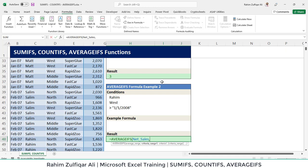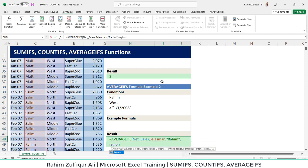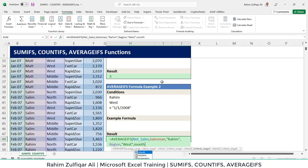Then the criteria range 1 will be again the salesman. We are looking for Raheem. Then the criteria range 2 will be the region in which we will define the region West. And the criteria 3 which is the month column. And here we are looking for greater than first Jan 2008.